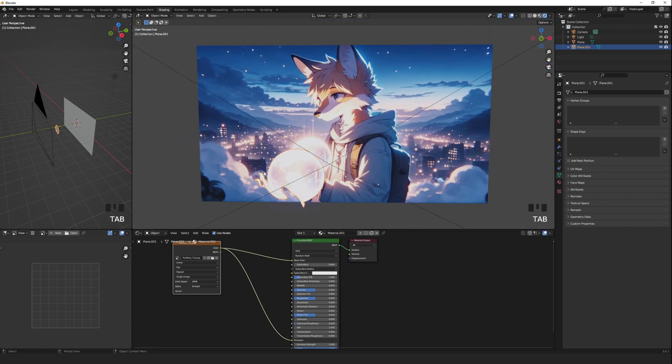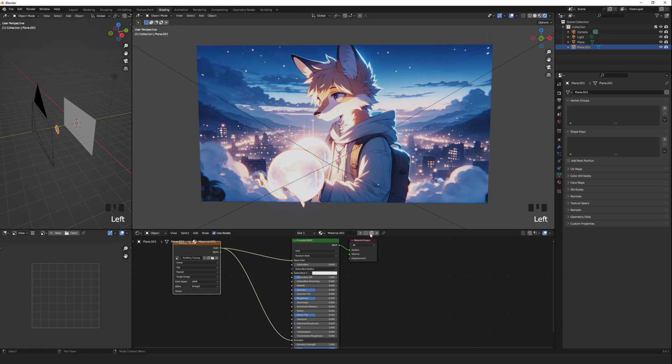Press Tab to go back into object mode, and then duplicate the material. Let's name it something like Moon.